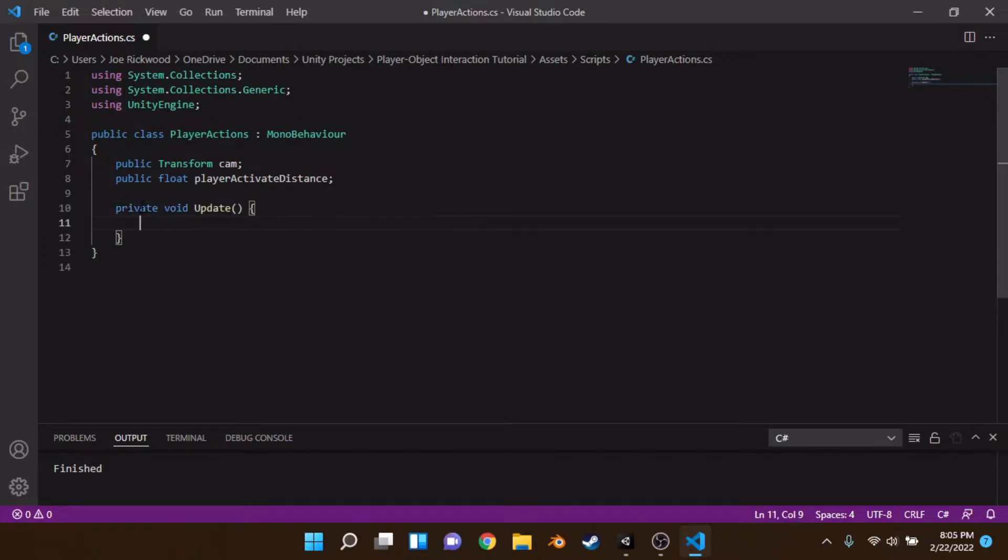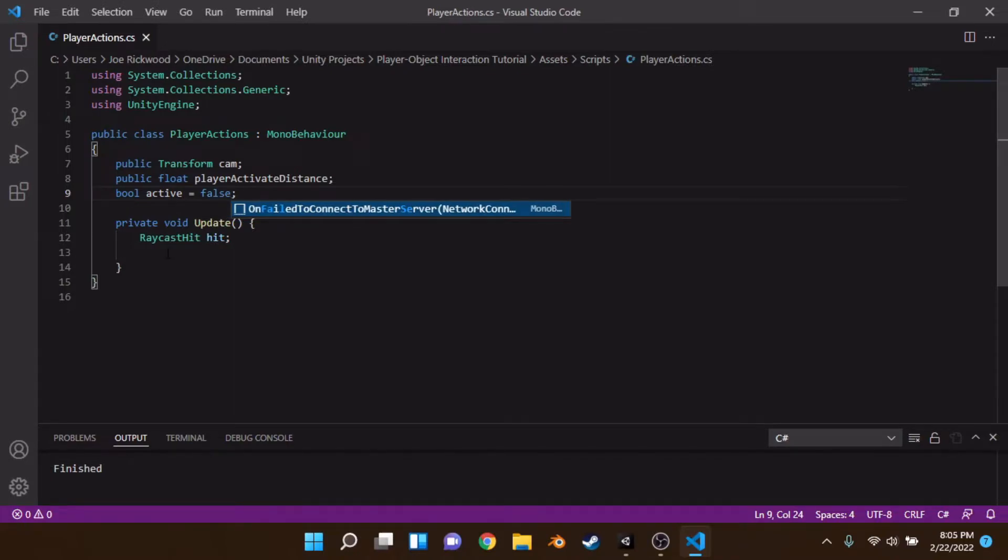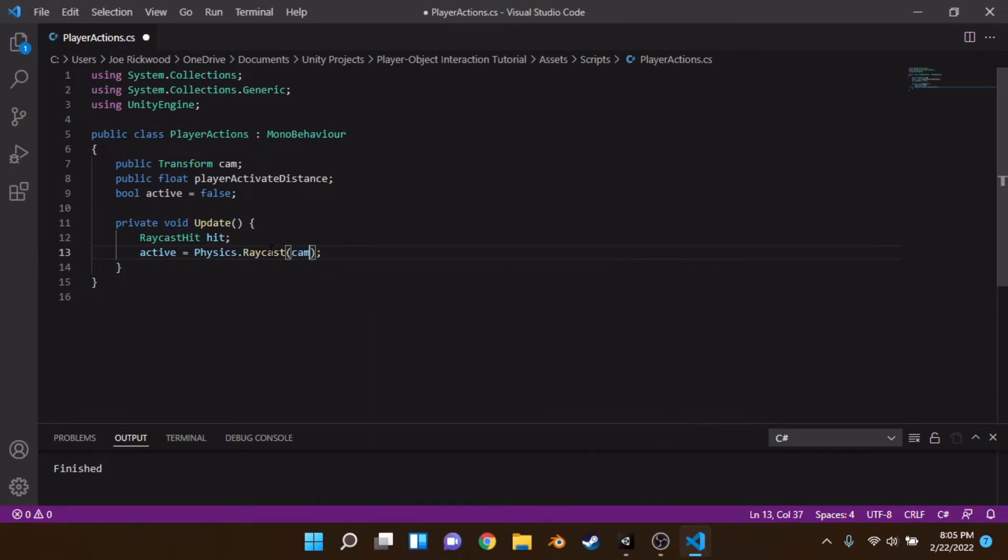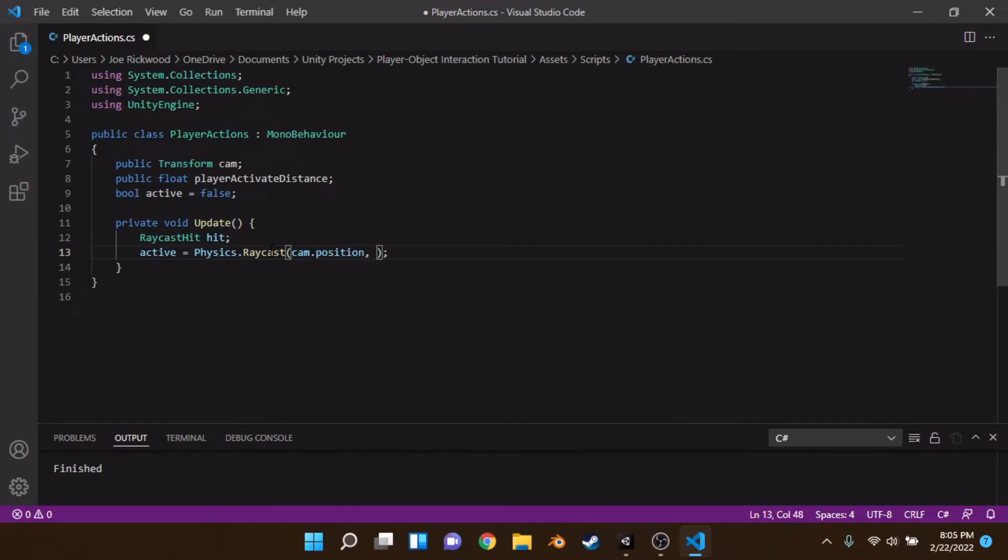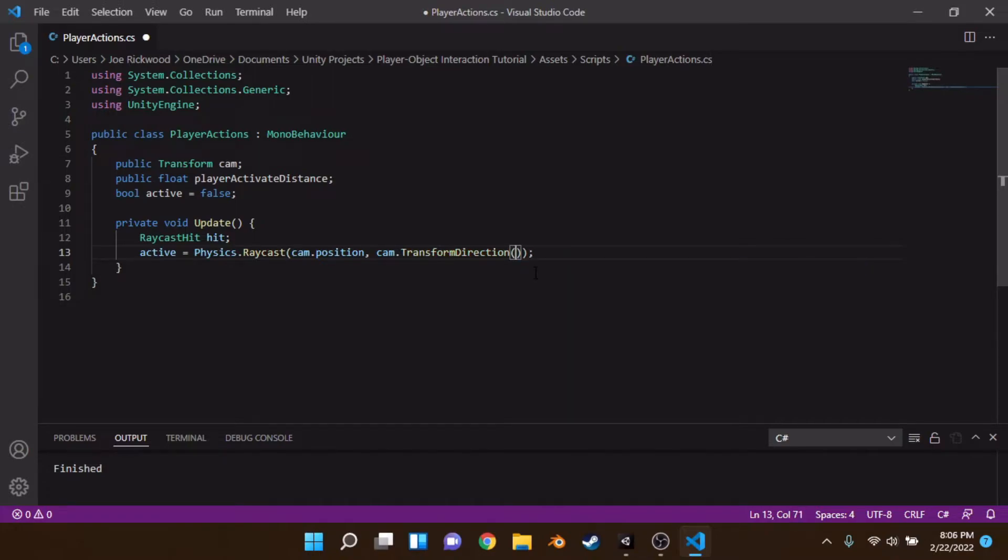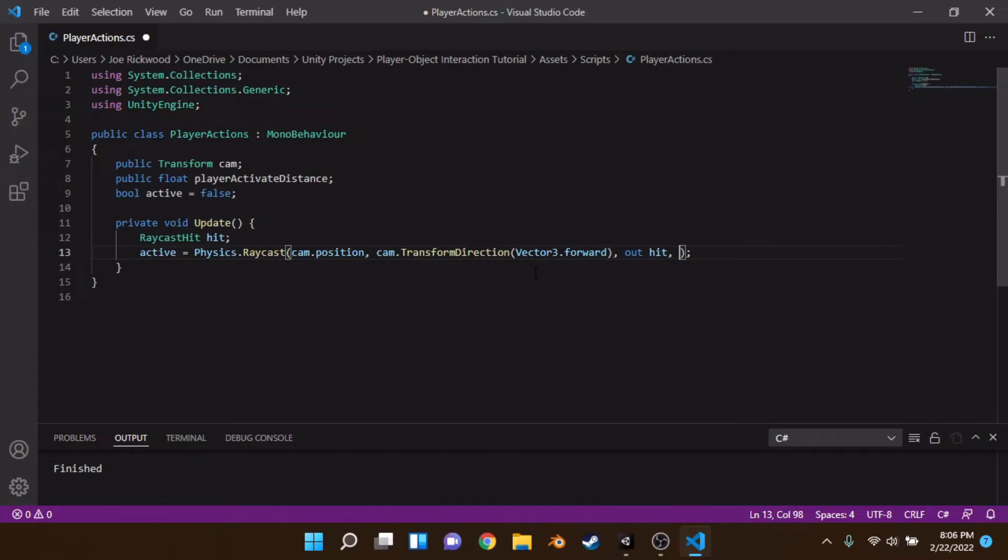So in our update method, we're going to make a raycast hit and we're going to be just calling it hit. Then on our next line, first of all, with a bool, we can go bool called active. Set it equal to false to begin with. And we can go active is equal to physics dot raycast. And here we can input a few values. We can input it at the cam dot position. So we're going to place the raycast based on where the camera is pointing. I'll explain what a raycast is in a second. Camera dot position. We want to get the forward direction of the camera. So we can go cam dot transform direction. And then in brackets, we can go vector three dot forward. Out hit. So out doing a hit. And then we're sending data into the hit because that raycast is what we have everything. And then we'll do it by player activate distance.